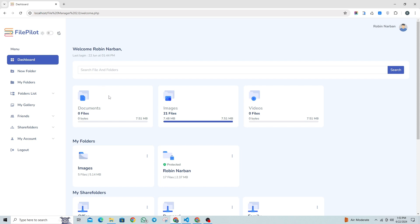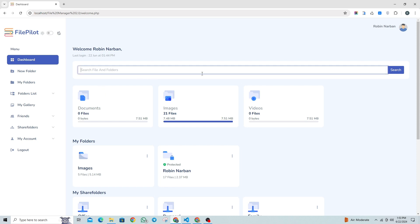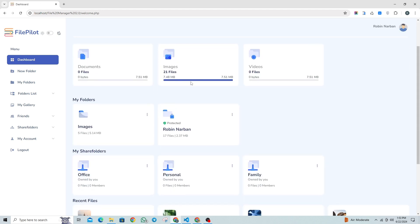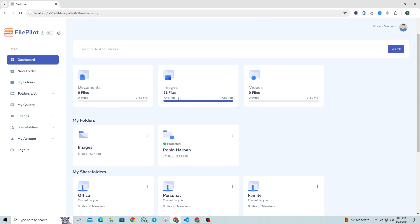Next, we have a search bar where you can look for any uploaded file or folder you've created in your account. You can search by the name of the file, the type of file, or the name of the folder. After that, there are three sections named documents, images, and videos. These sections show how much storage space you've used in your account and how it's divided among different types of files like documents, images, and videos.